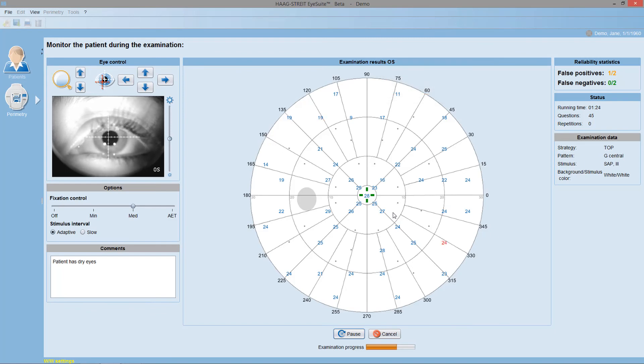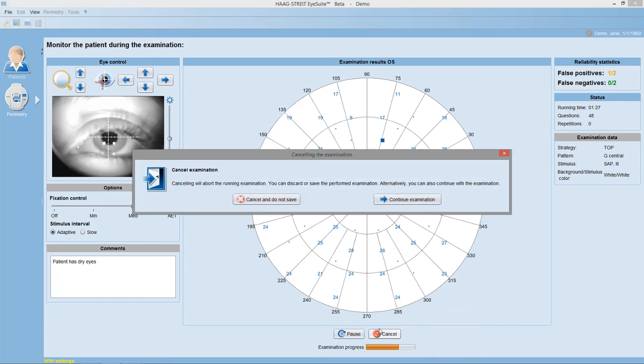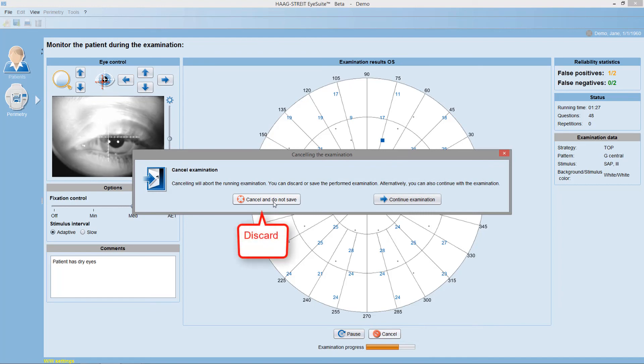If you see orange color, you may pause the test and offer re-instructions. And if you see red color, you may even want to discard the test and start all over again.